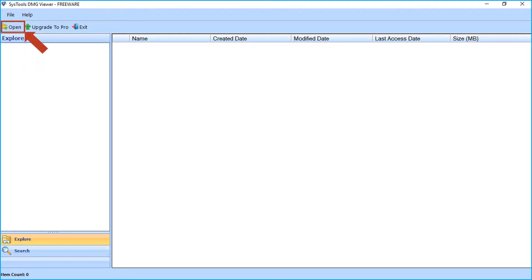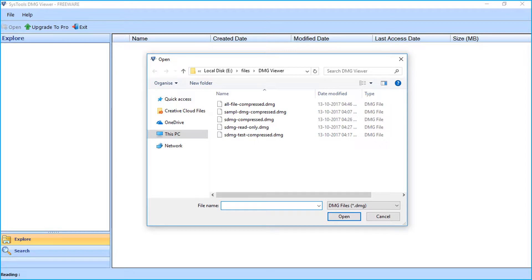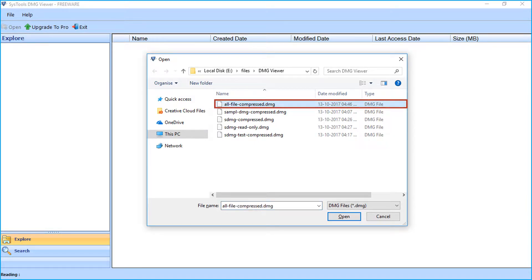From the top left corner, click on the open button to import the DMG file. A window appears to select the DMG file. Select any DMG file and click on open to import the file.